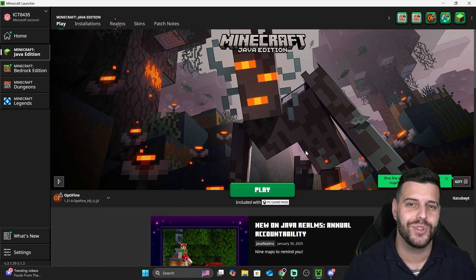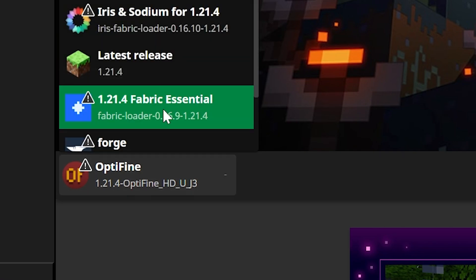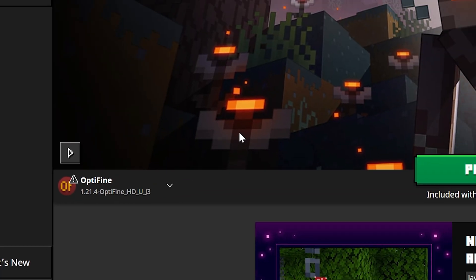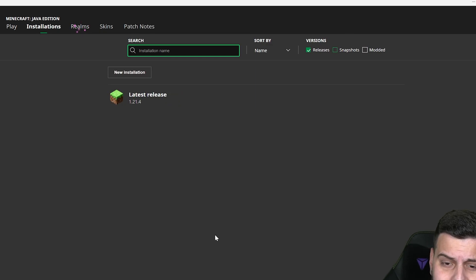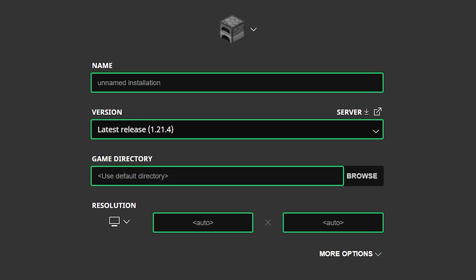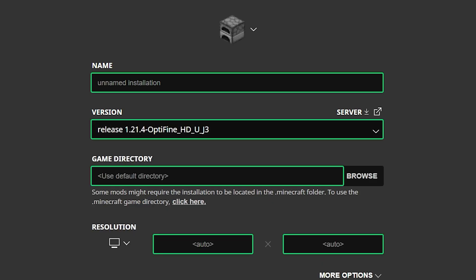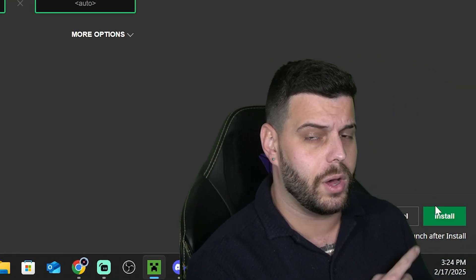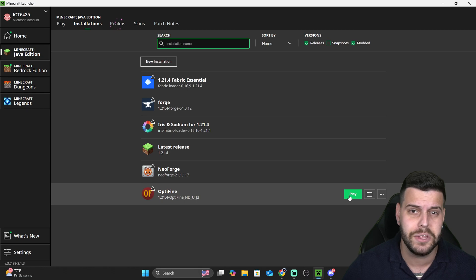Once your launcher opens, if you did everything correctly, you're going to notice a different kind of Minecraft listed - your shader loader that you installed earlier. In my case it's Optifine, but yours could be Iris, which is totally fine. If you don't see the shader loader, head over to 'Installations' and make sure 'Modded' is selected to see all modded versions of Minecraft. If you still don't see it, click on 'New Installation', then under 'Version' look for the shader loader you installed - Optifine or Iris - select it, name it whatever you want, and hit 'Install' at the bottom. Now let's launch the game using the shader loader you installed.